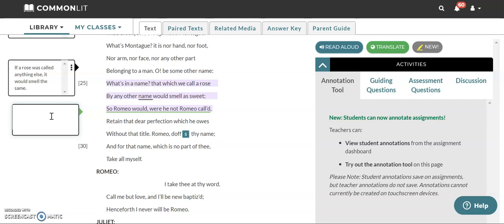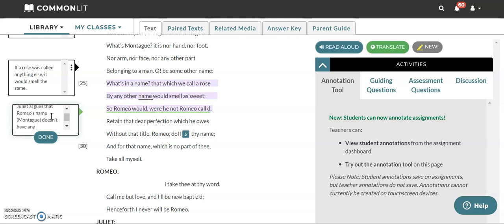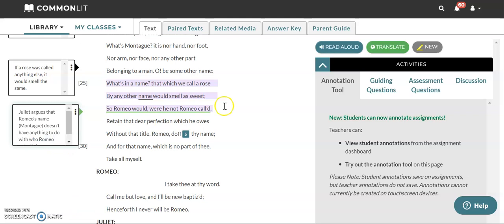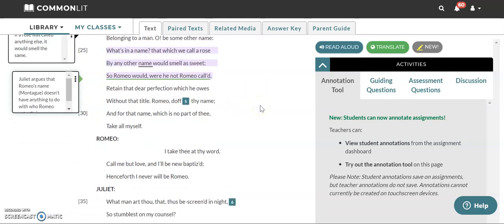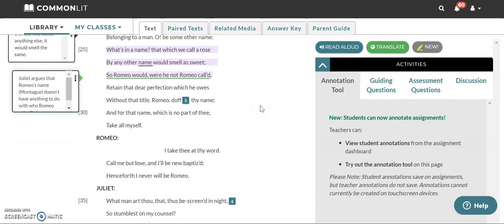So Romeo would were he not Romeo called. When it says so right there it's meaning like in the same way or just like that Romeo would if he were not Romeo called. So if Romeo was called something besides Romeo if he had a different name if he had a different family name he would still be the same person. So Juliet argues that Romeo's name meaning the Montagues mainly doesn't have anything to do with who Romeo actually is. So she's continuing on the idea of how important somebody's name actually is. She's asking herself and trying to answer for herself whether or not a name defines who somebody is.